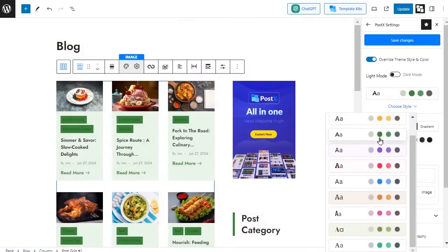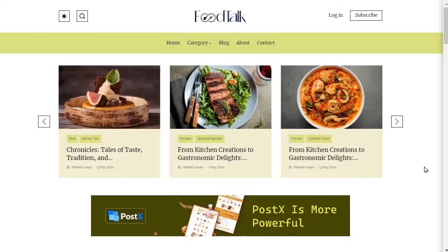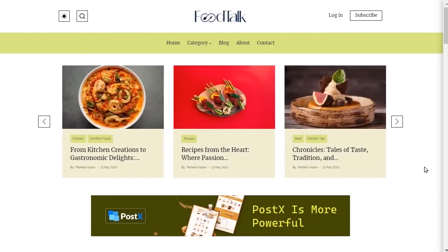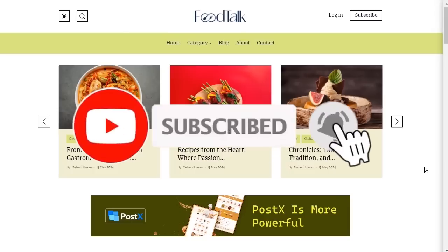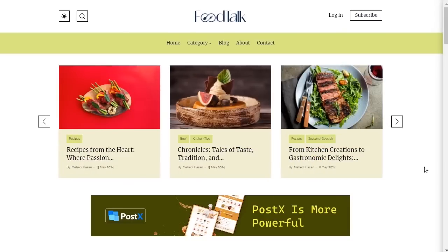So what are you waiting for? Get started with Postex today and launch the exact site you have always dreamed about. And don't forget to subscribe and click on the bell icon to watch more helpful videos.